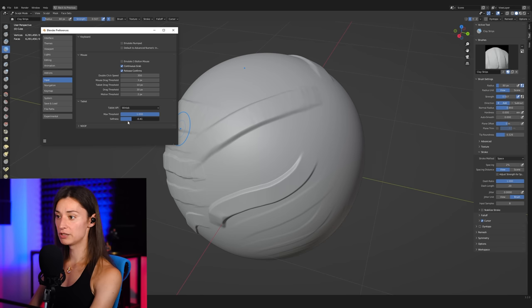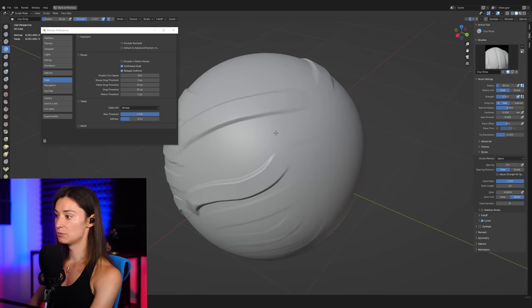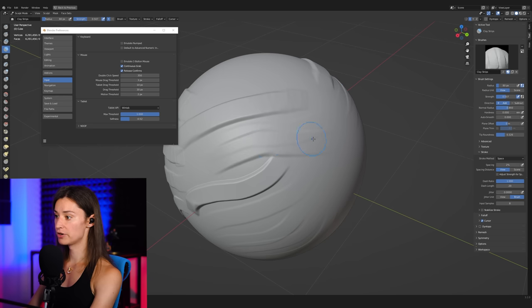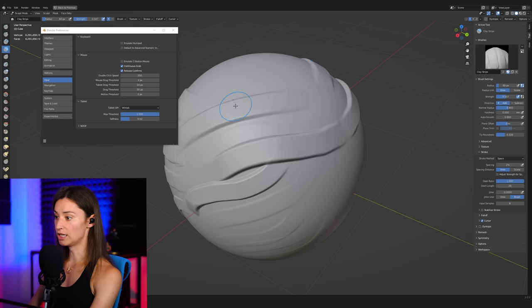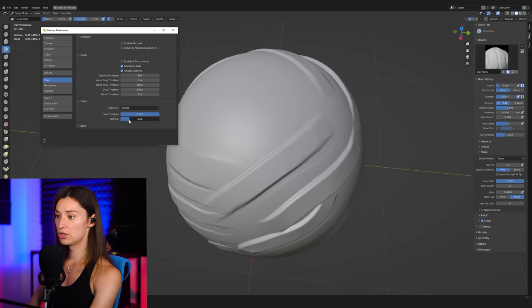In fact, we could even lower this even further and get even more of a range in here. You can see now with a value here of -0.75, if I gently brush over the surface, the strokes are almost imperceptible.